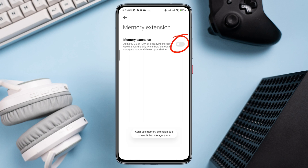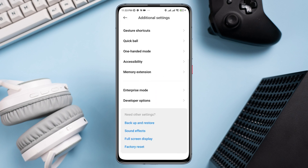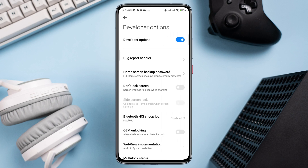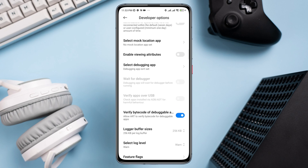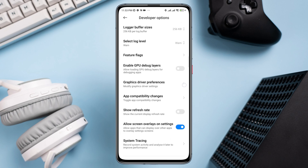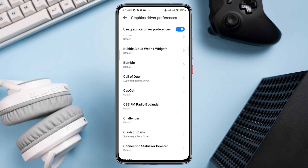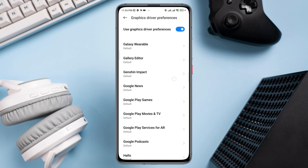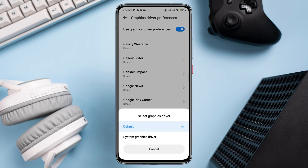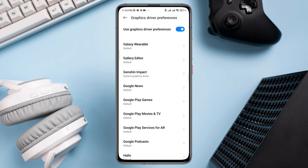Toggle this option. Now go back, scroll down to the Developer option, make sure to turn on the Developer option, scroll down and find Graphics Driver Preferences.